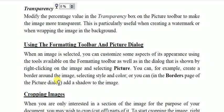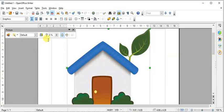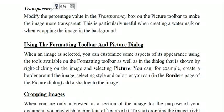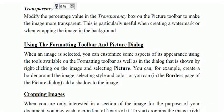Charcoal displays the image as a charcoal sketch. Relief uses a light source to create shadow and a relief effect. Transparency modifies the percentage value in the transparency box on the picture toolbar to make the image more transparent. This is particularly useful when creating a watermark, or when you are trying to place the image in the background.